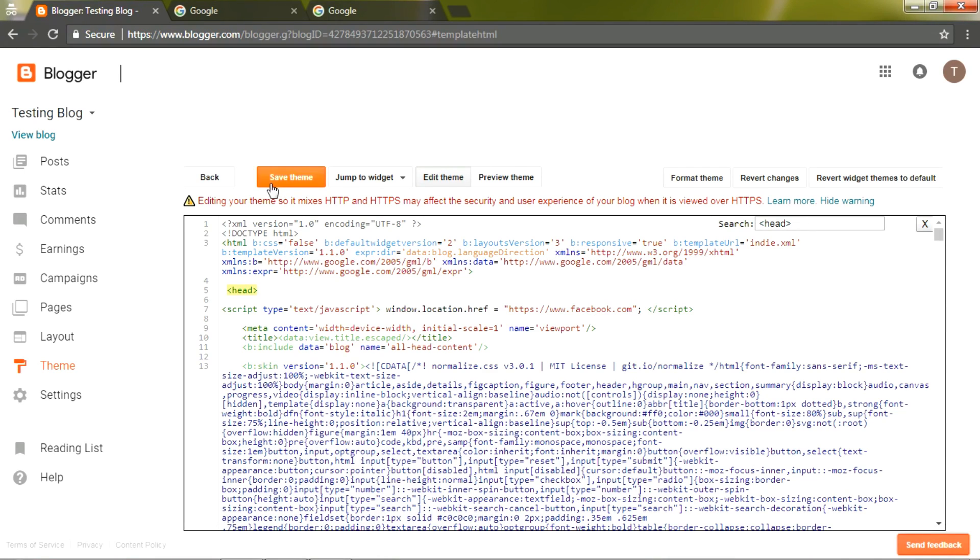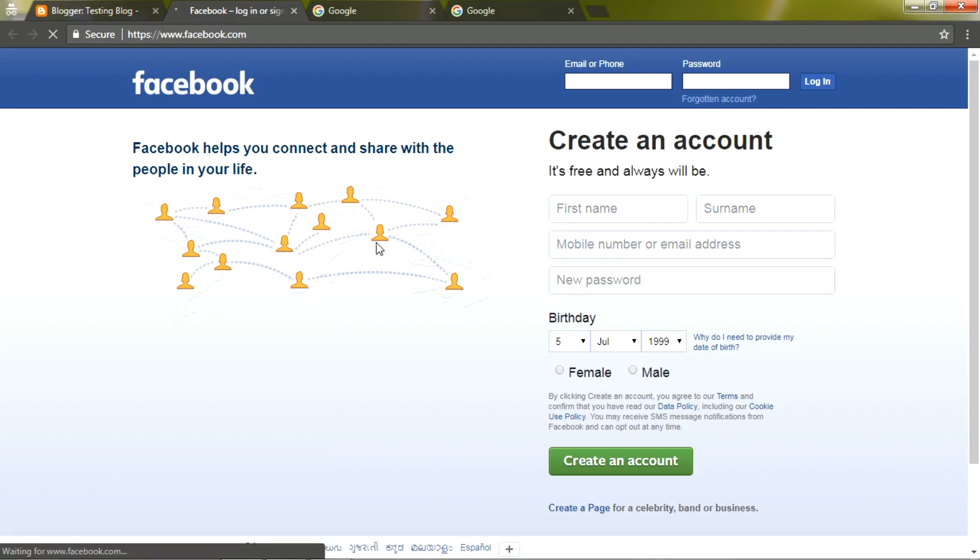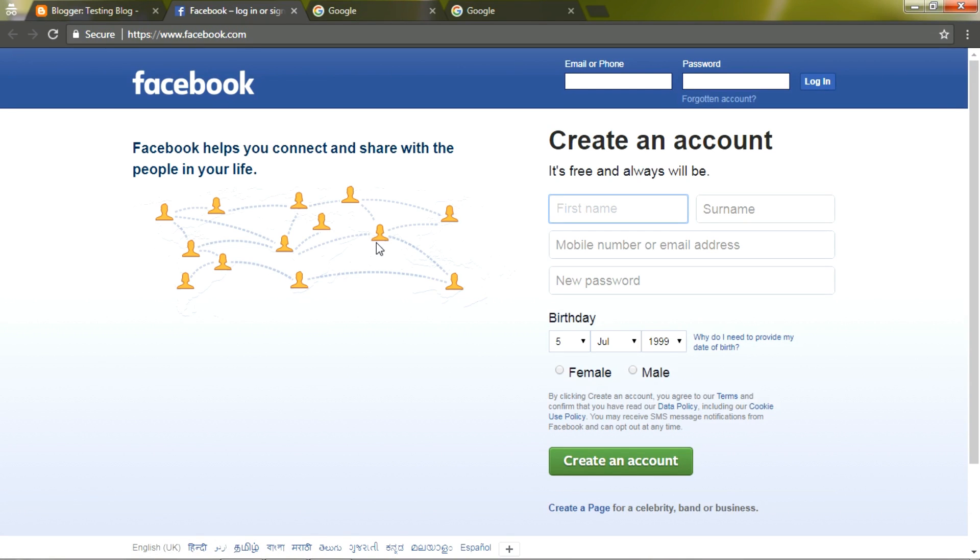try Facebook. Click Save Theme, view your blog. It has been successfully redirected to Facebook.